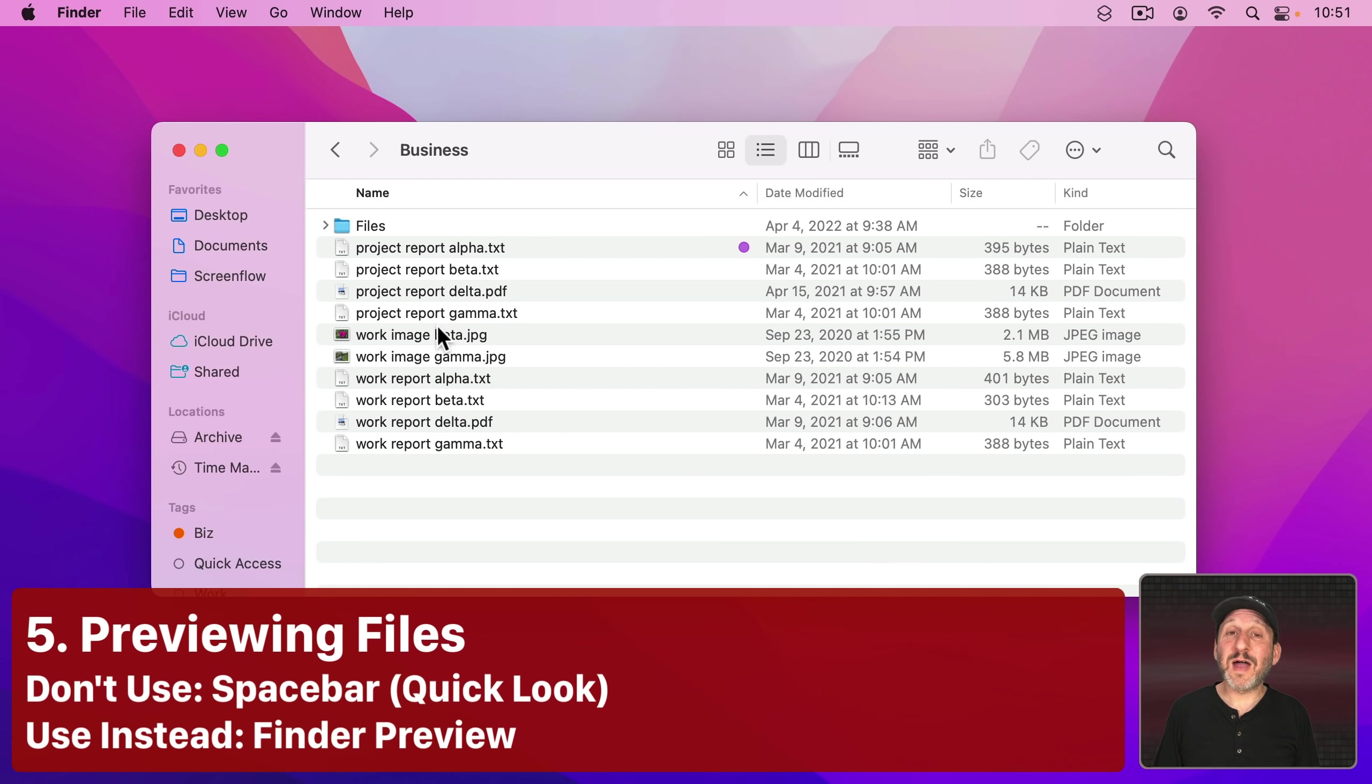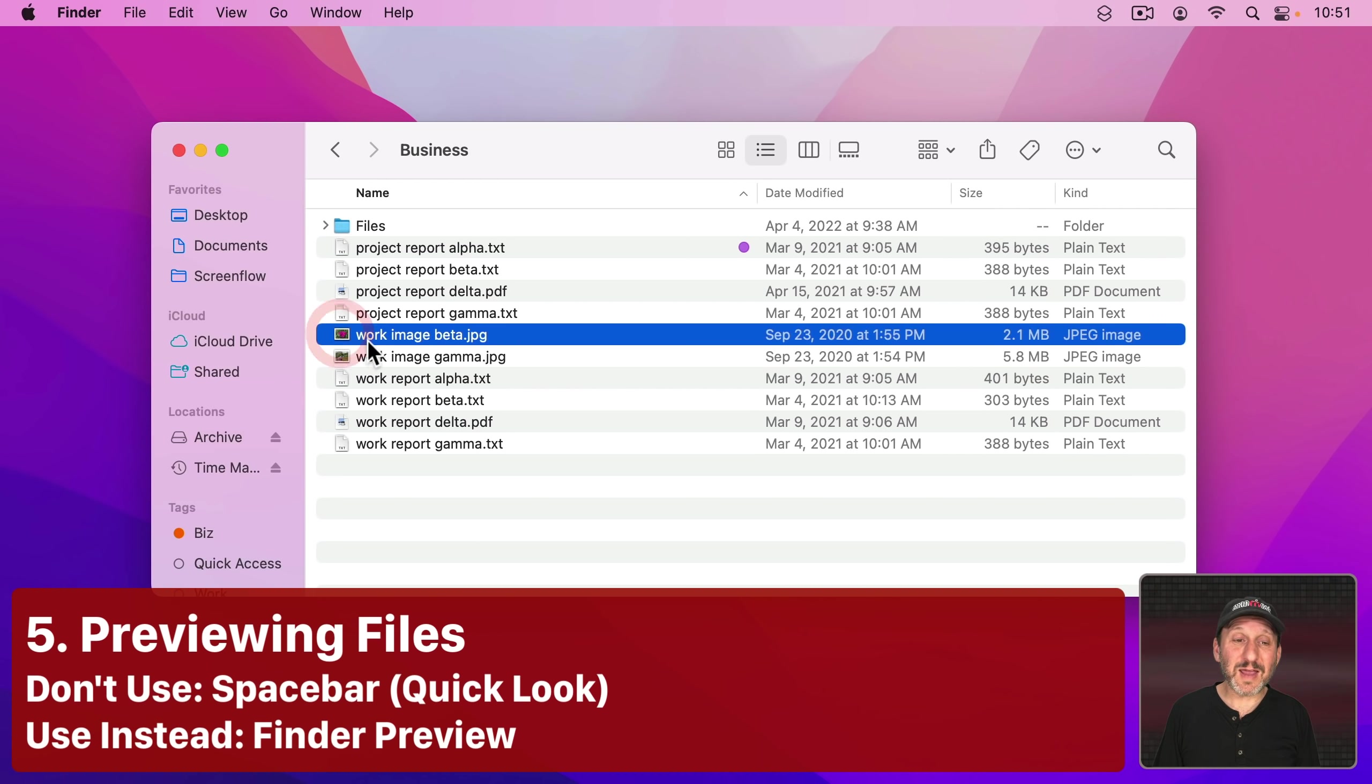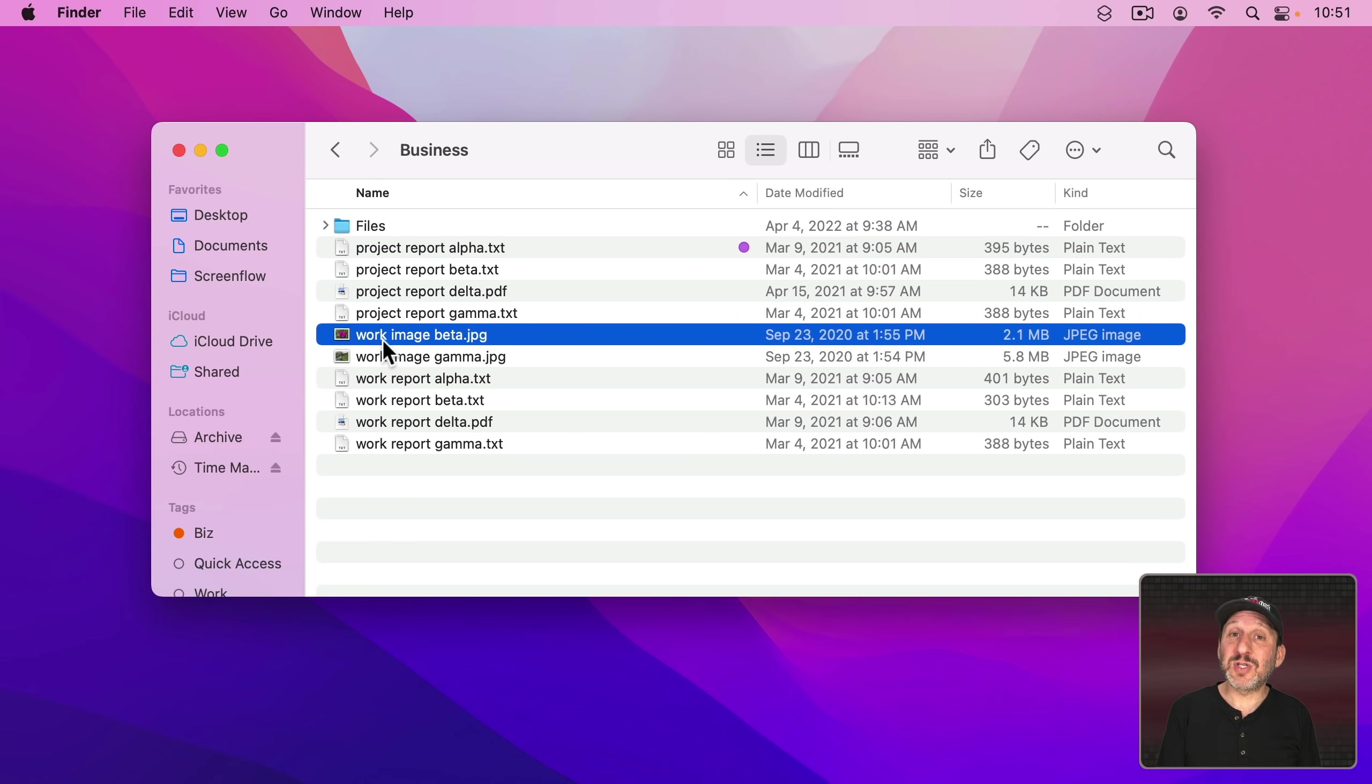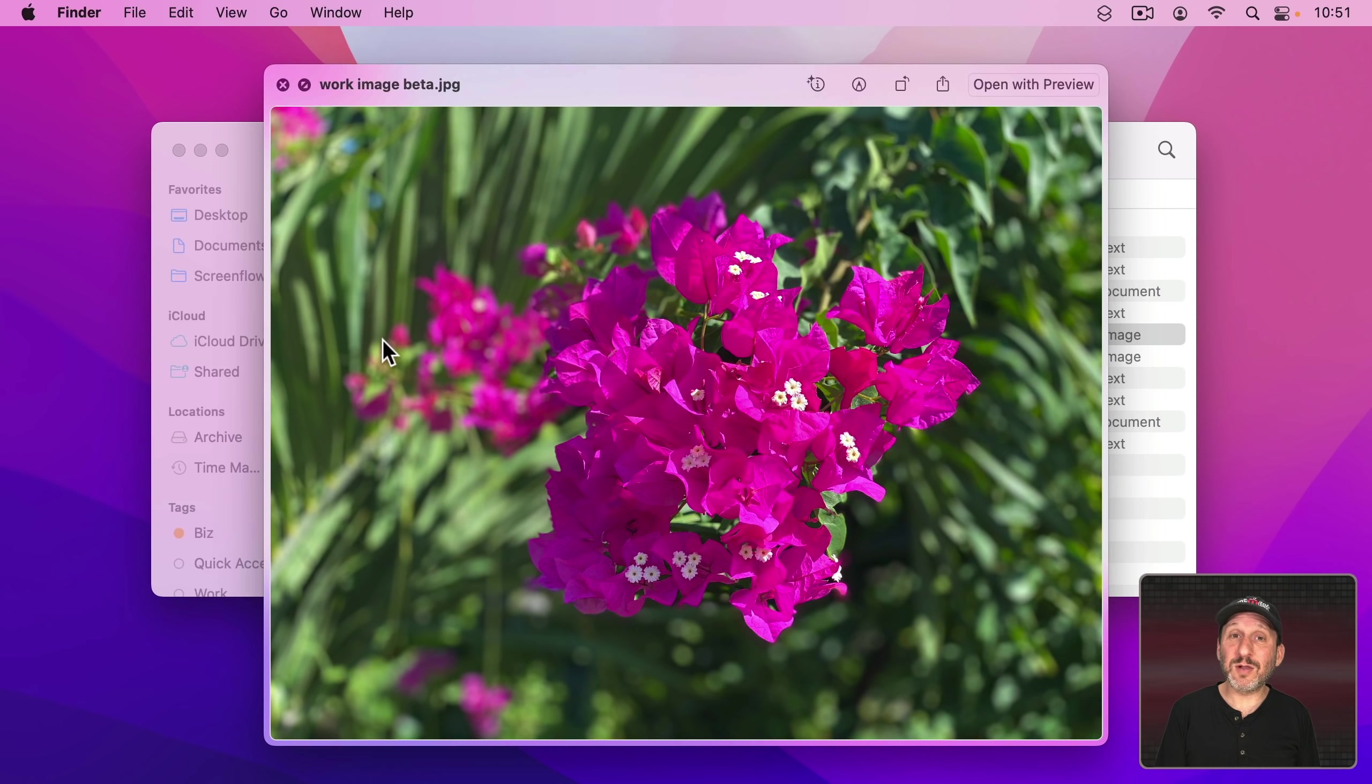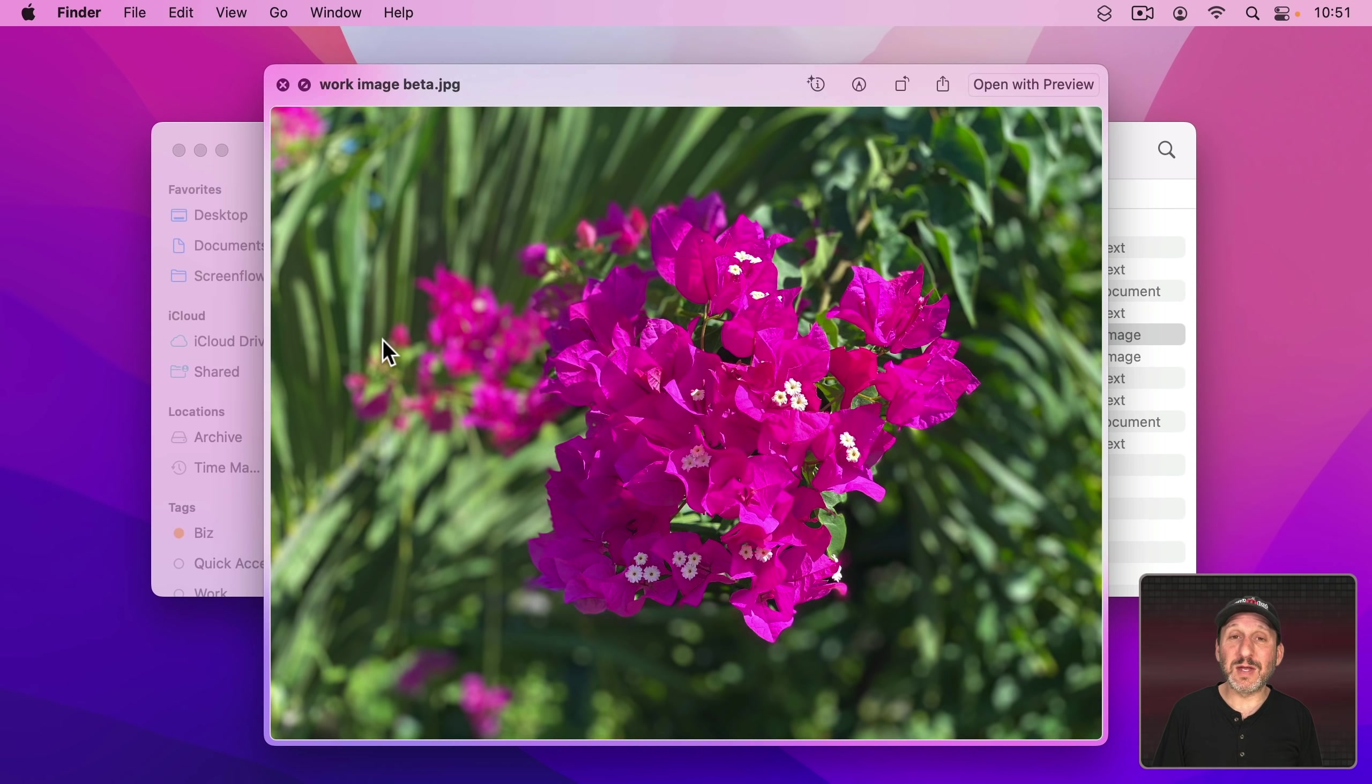Now when looking in Files in the Finder we often want to preview what's there. Like I can't really tell from the icon what this image is. But I could use the Space Bar to bring up Quick Look. Quick Look is very handy and something you should definitely know about and use except that a lot of times it gets in the way.